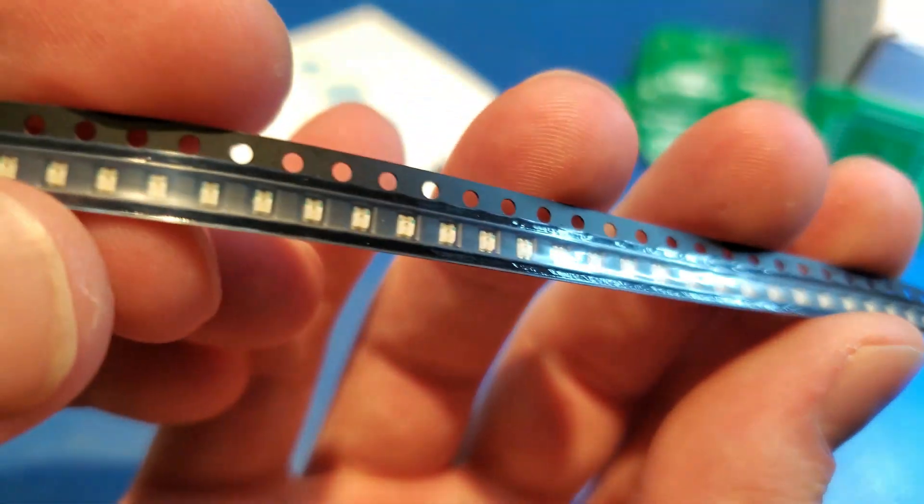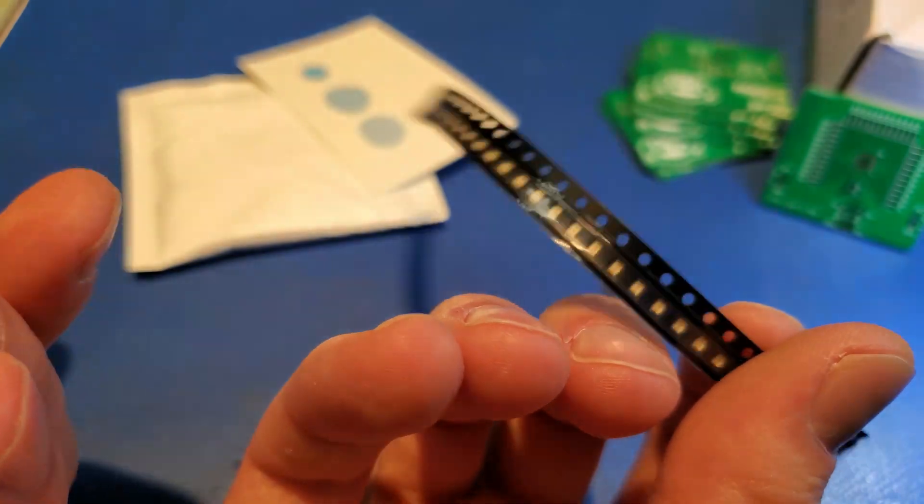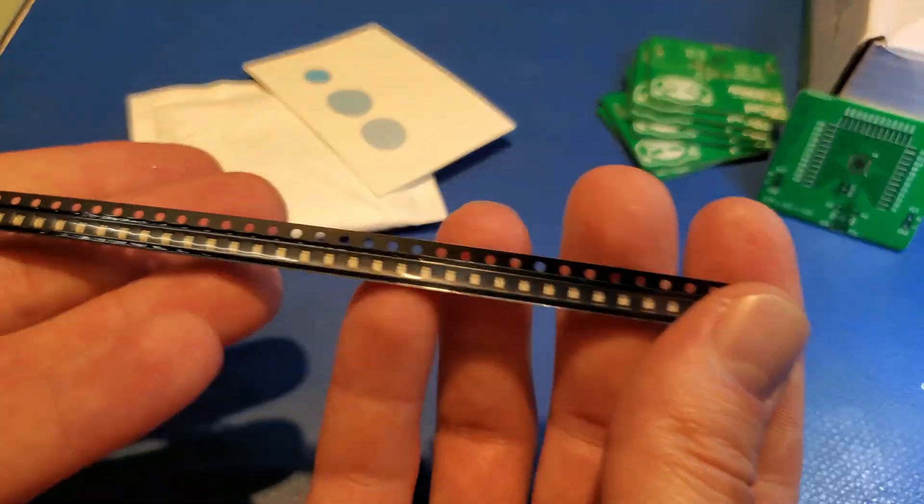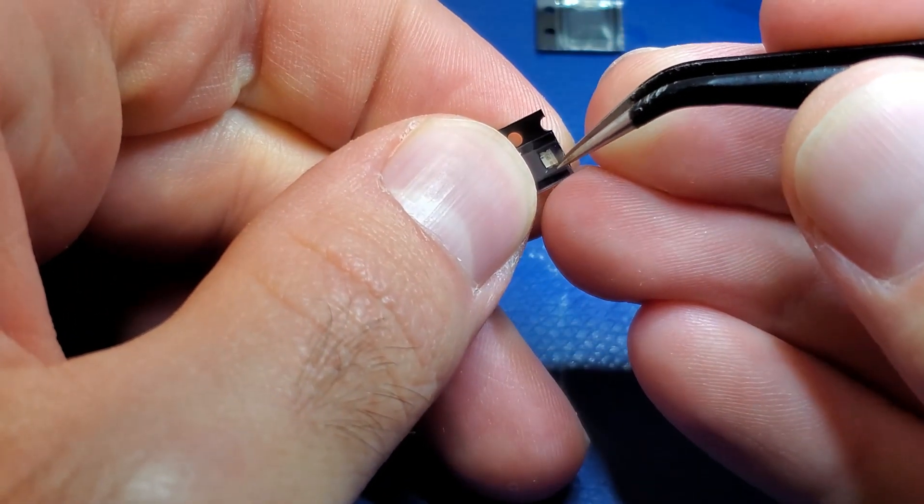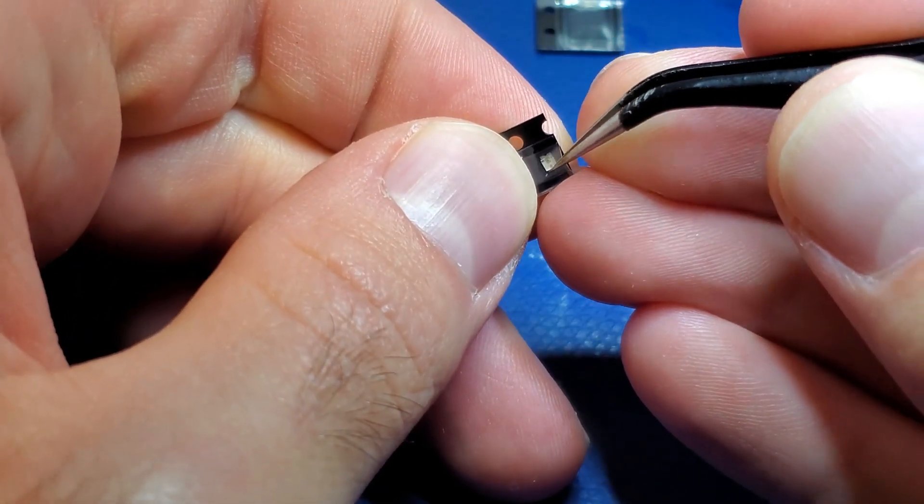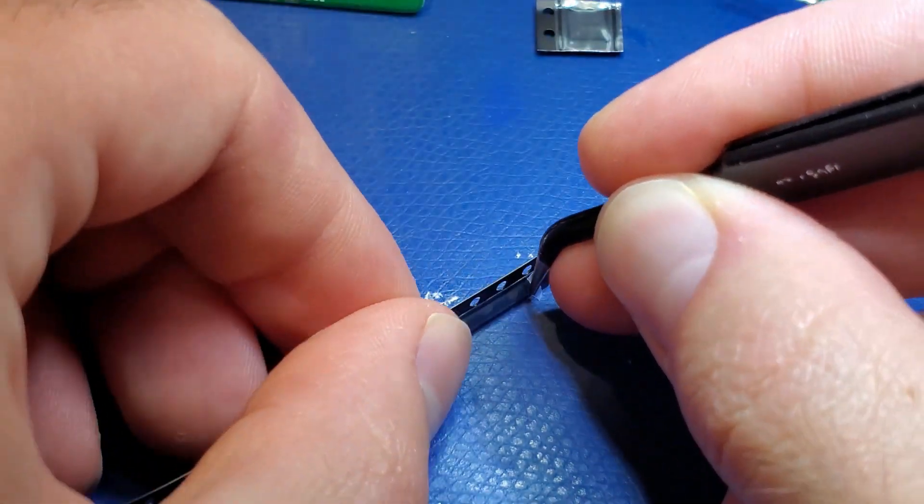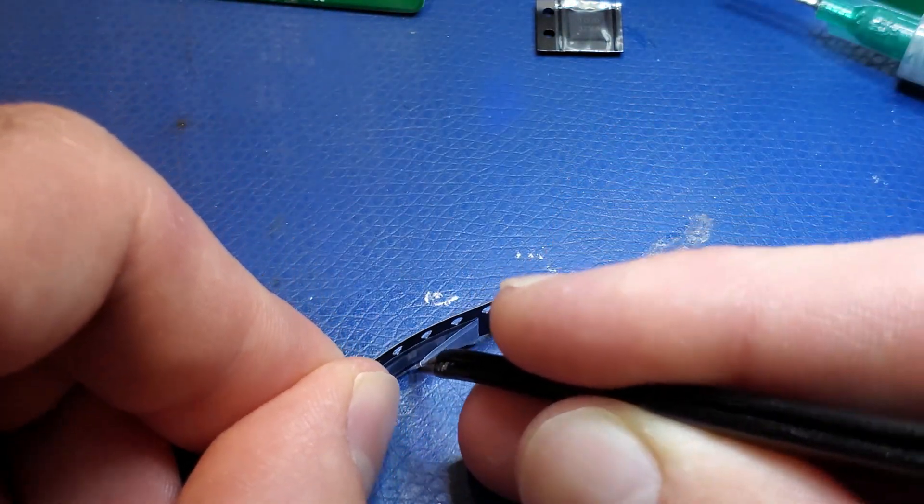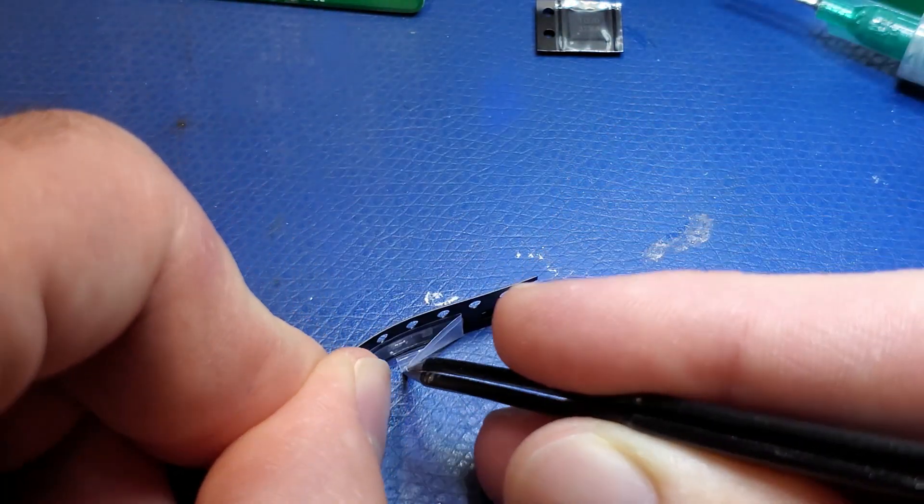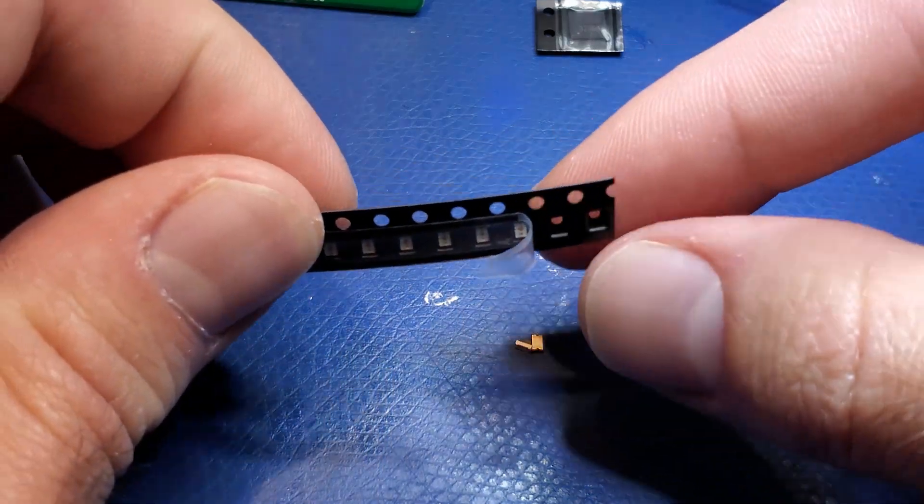For the LEDs, I picked the cheapest 0805 LEDs that I could find. These ones in particular are the VAOL-S8GT4 from VCC Optoelectronics.